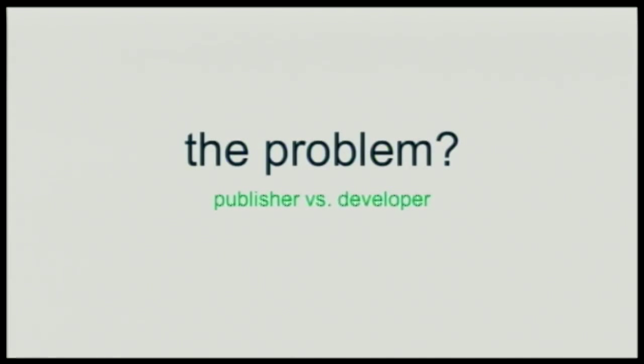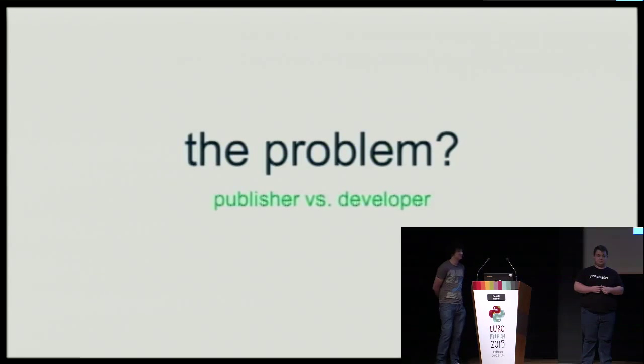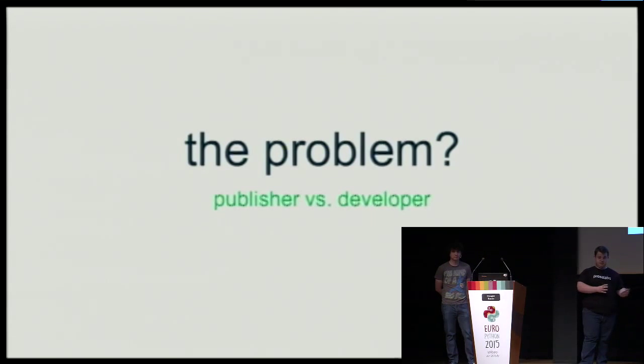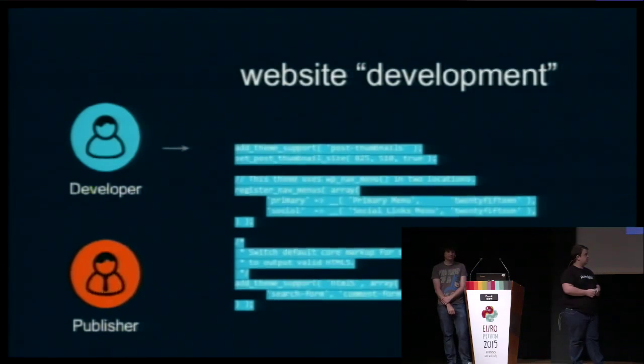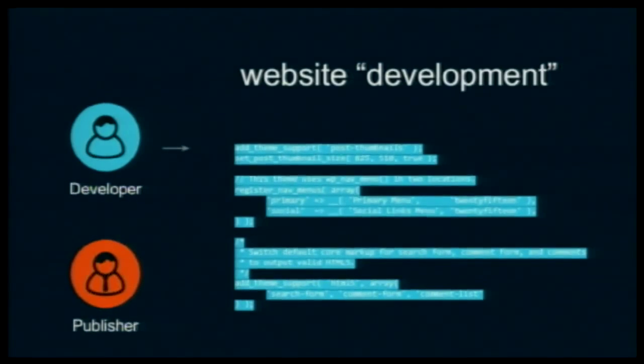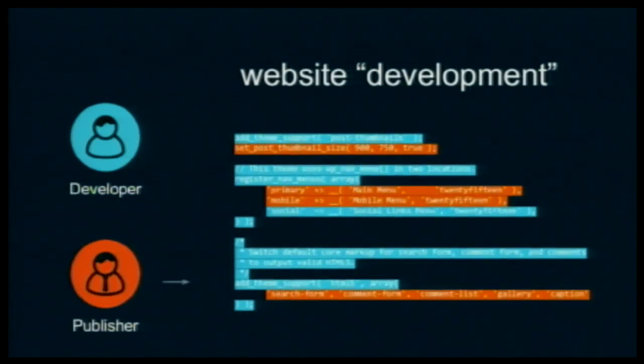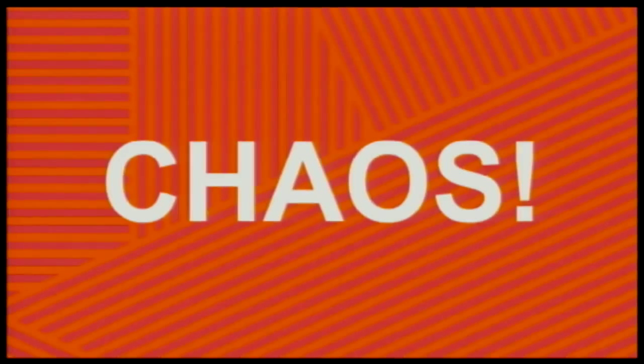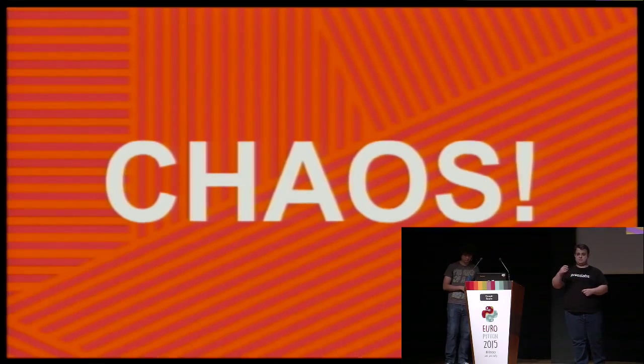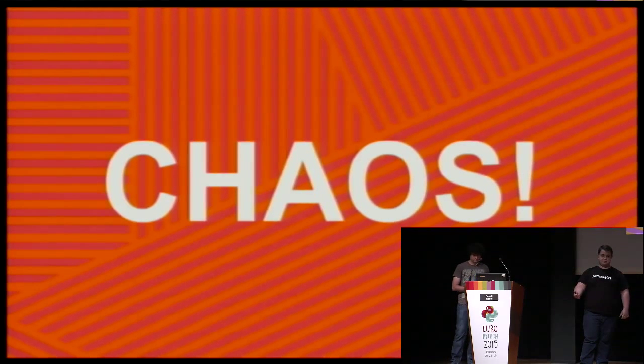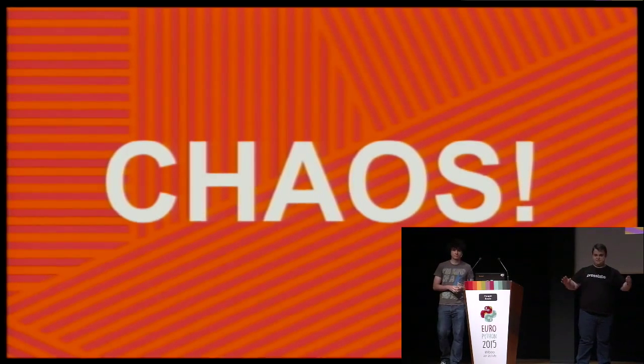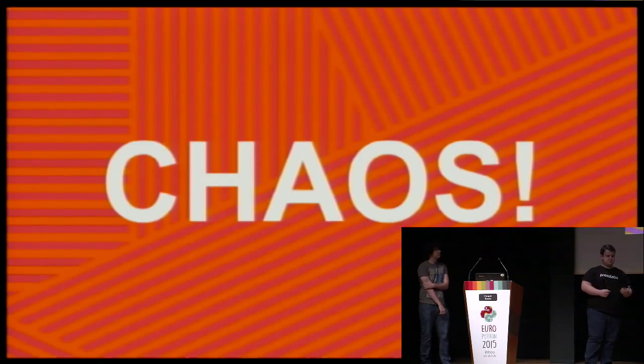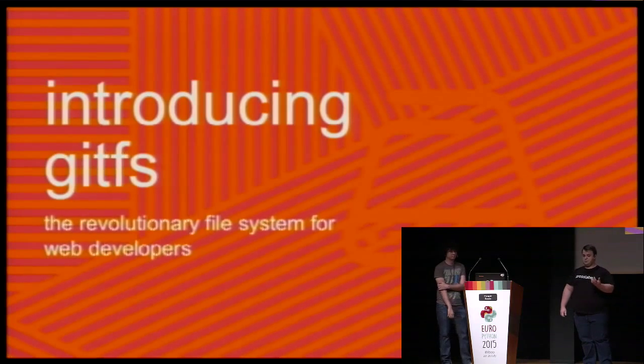As you can imagine, the business is far from perfect, and one of the problems that we encountered along the years was the conflict between the publishers, namely the site owners, and their developers. Usually the workflow works like this. Someone has a website and a developer, and the developer writes the code, everyone is happy, until the publisher, namely the site owner, tries to change things. And they try to change it, even though they don't have the technical know-how. So we have chaos. They break the site. We don't know who changed what. The publisher starts blaming us. The developers start blaming their publishers and blaming us. We have a big pile of chaos. So we thought really hard, how can we fix this problem? And after some thinking, we came up with GitFS.